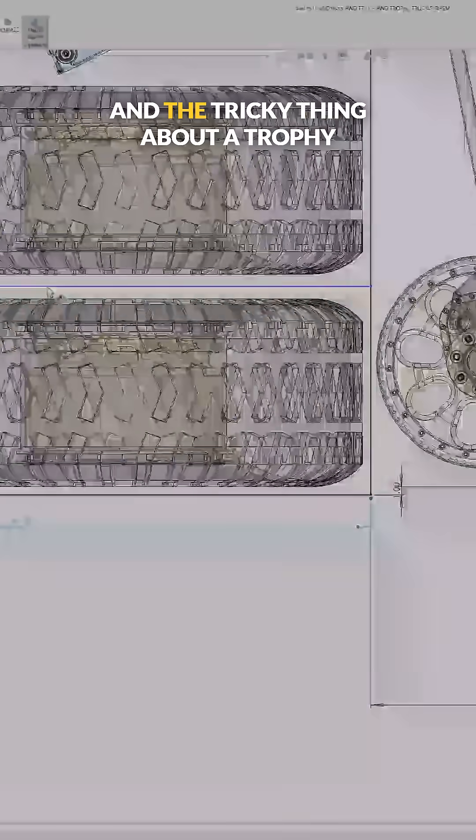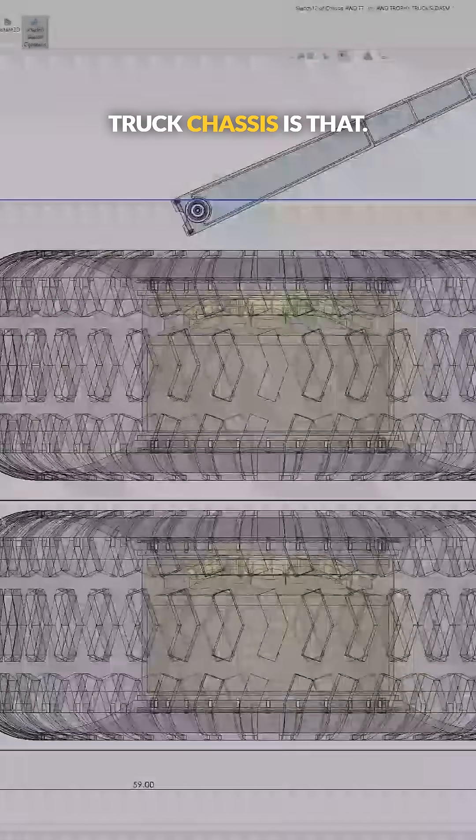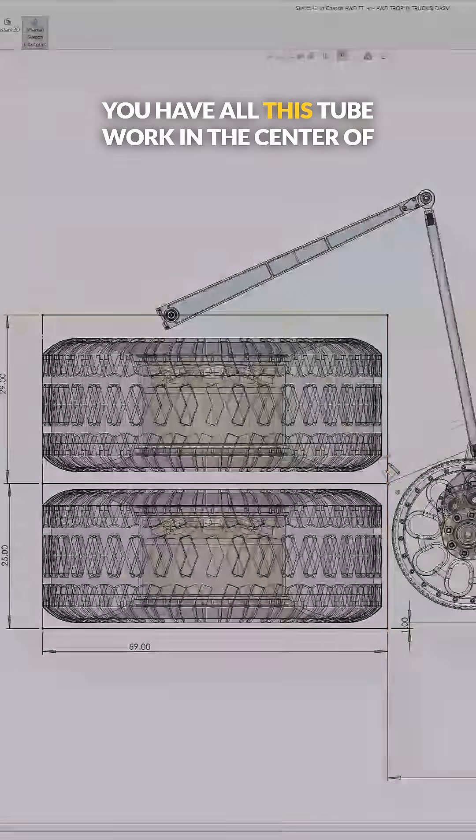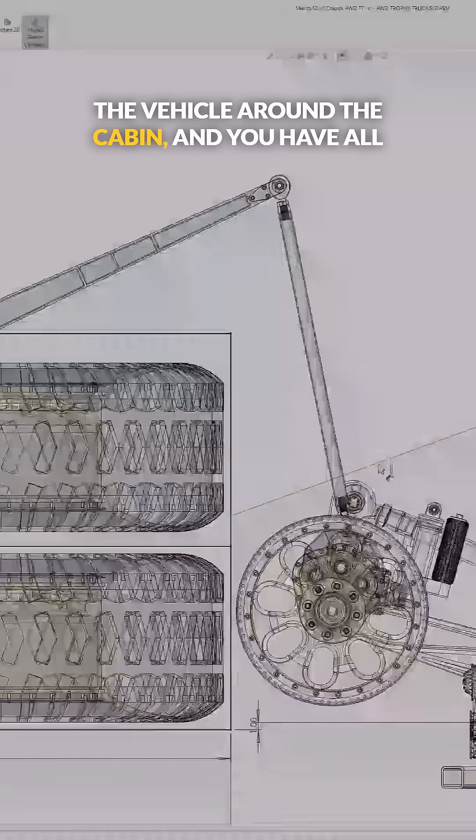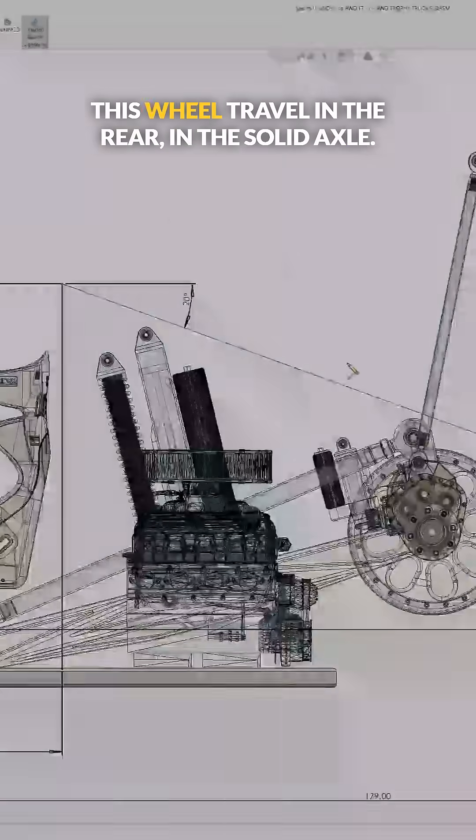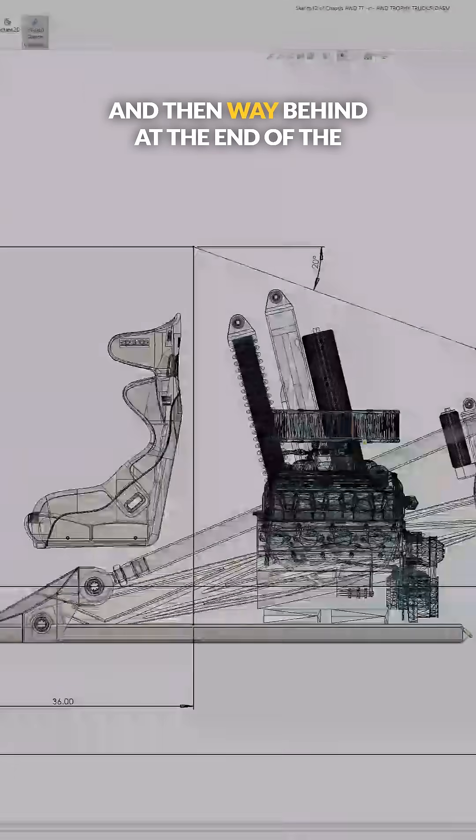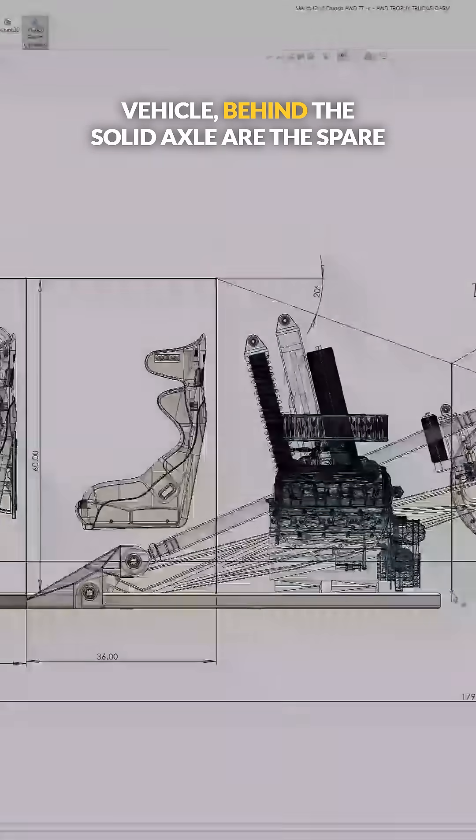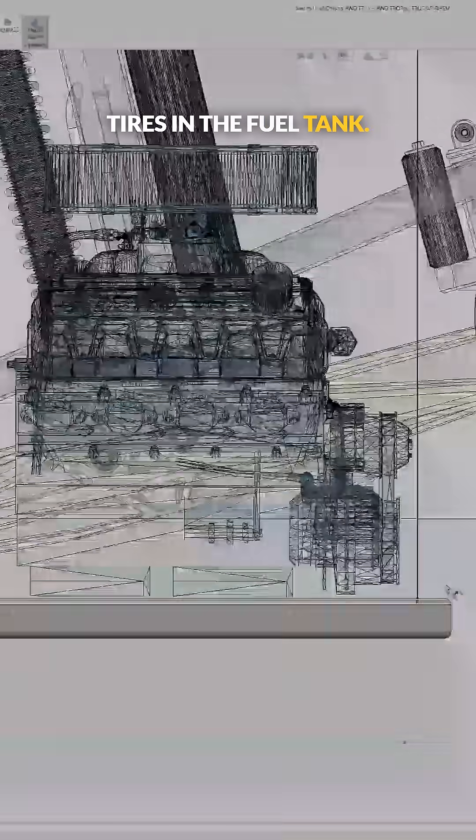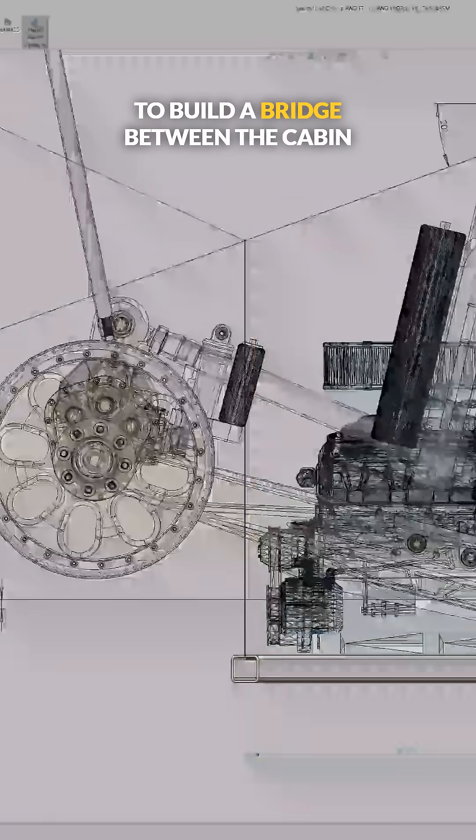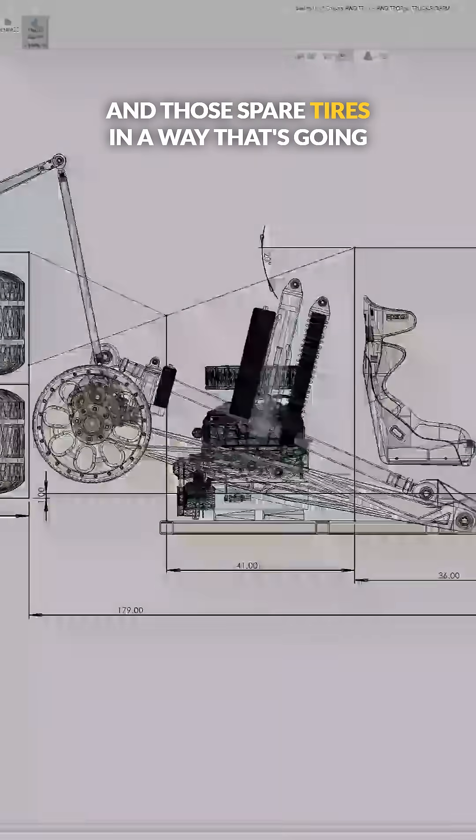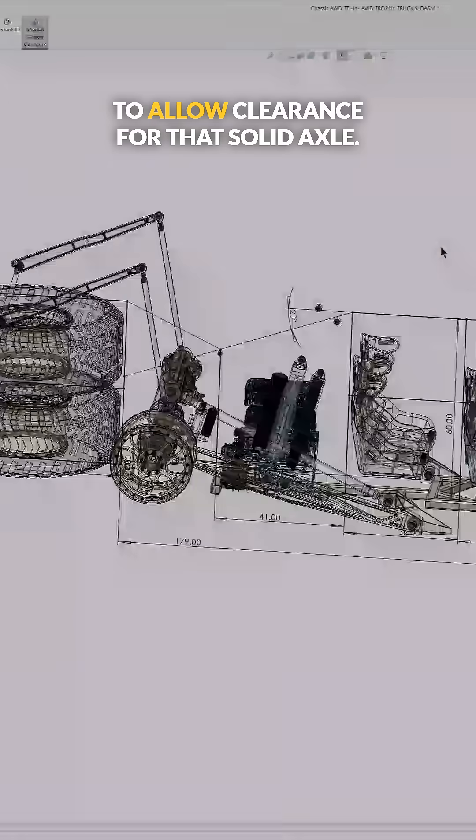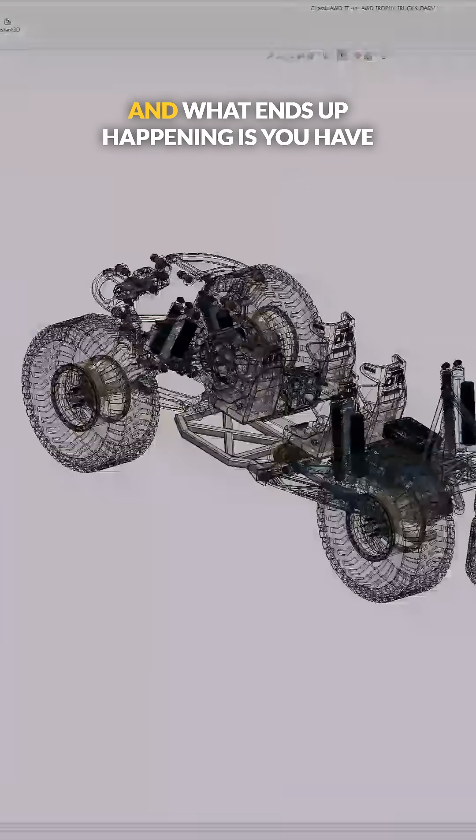And the tricky thing about a trophy truck chassis is that you have all this tube work in the center of the vehicle around the cabin, and you have all this wheel travel in the rear and the solid axle. And then way behind at the end of the vehicle, behind the solid axle are the spare tires and the fuel tank. And so you have to figure out a way to build a bridge between the cabin and those spare tires in a way that's going to allow clearance for that solid axle.